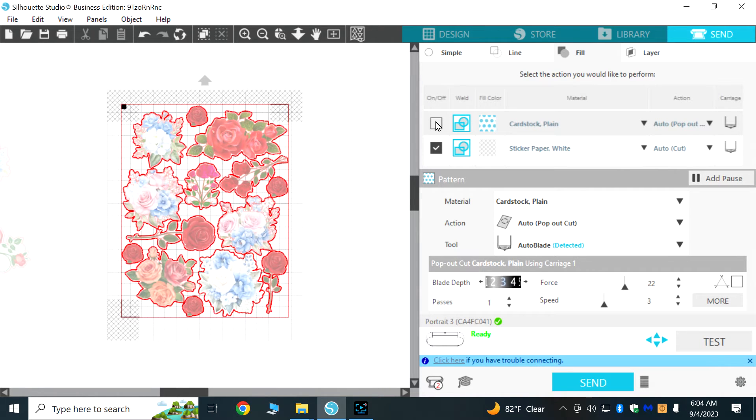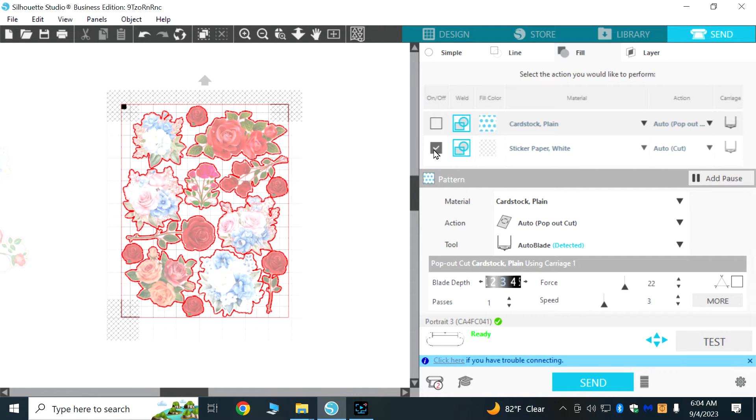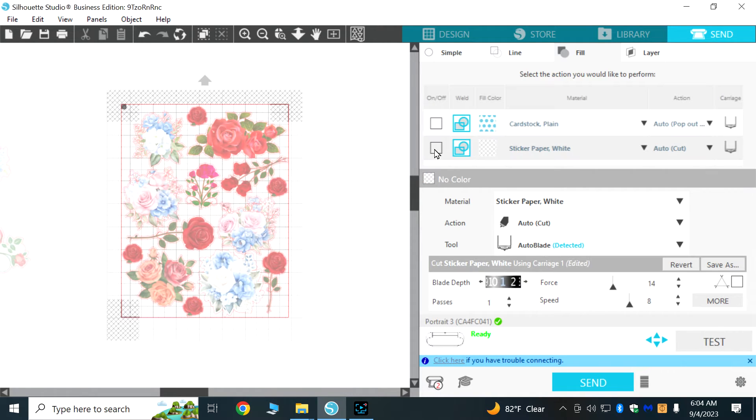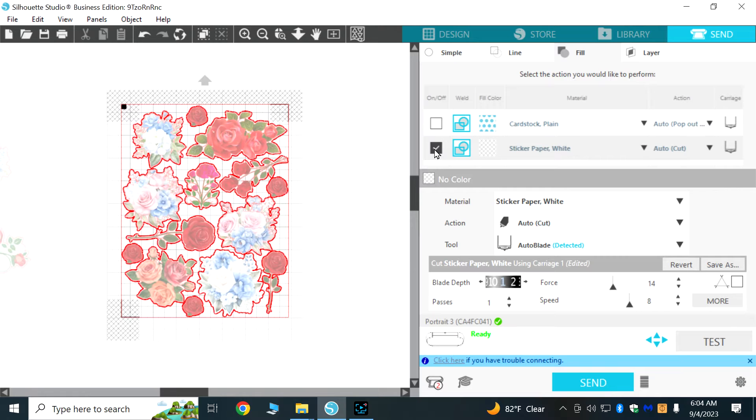I'm going to make sure that this first design which is the actual printed out flower is not selected because we don't want to cut it out. We only want to cut out this second one which is the offset line that we created and that's going to cut around that offset line.